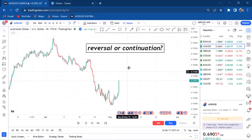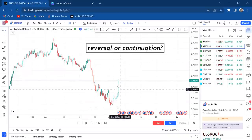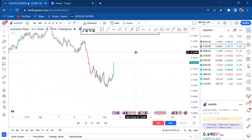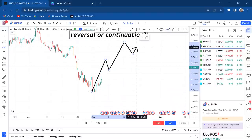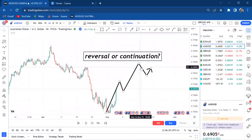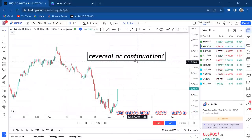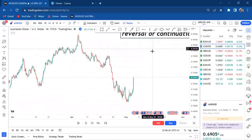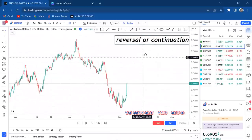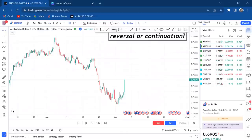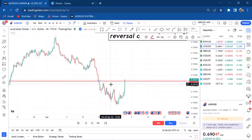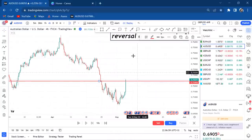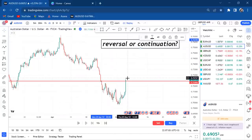Do you think this market is a continuation — where the buyers make a retracement and then it continues to sell — or do you think this market is a reversal? The question is: is it a reversal or continuation, and how do you differentiate the two? On the four-hour chart, I can see the market breaking zones and breaking previous resistance, which starts telling me this could be a reversal. But each timeframe tells a different story.